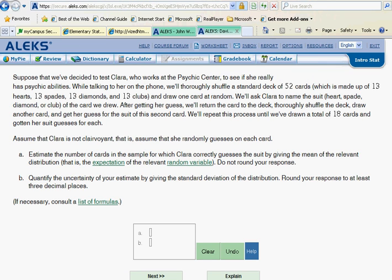Well, that's the beauty of statistics — it can tell the difference between luck and whether something is in fact going on. It may not be psychic; it may be some type of a trick. But we can tell the difference, and that's what this is all about. Notice that we will repeat the process until we have drawn a total of 18 cards and gotten her guesses for each of those. The way this works is first of all we simply assume that Clara is not clairvoyant — in other words, we'll simply go ahead and see what randomness alone would predict.